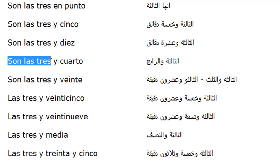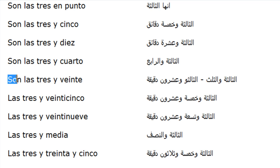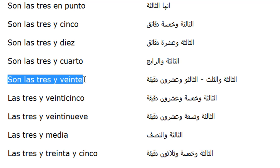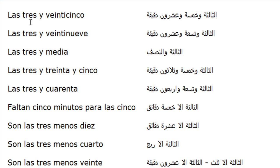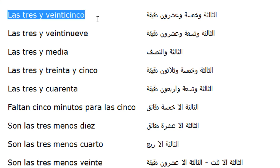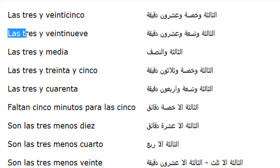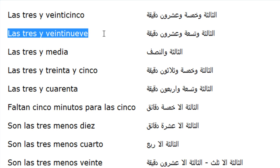Son las tres y cuarto. Son las tres y veinte. Son las tres y veinticinco. Son las tres y veintinueve.